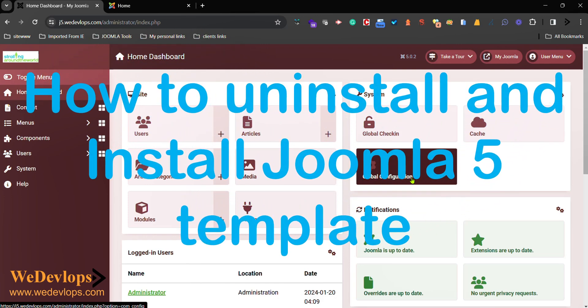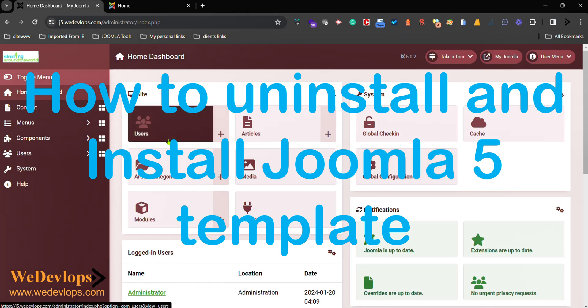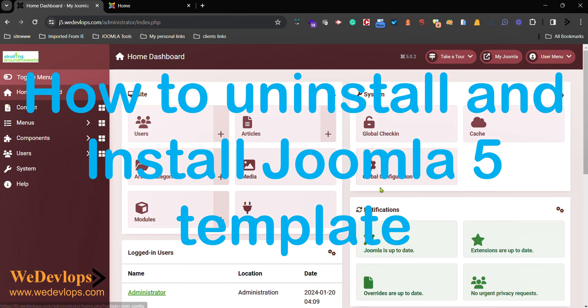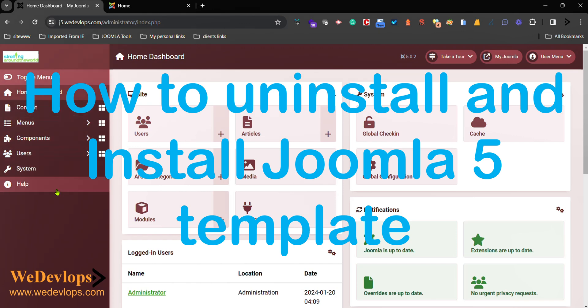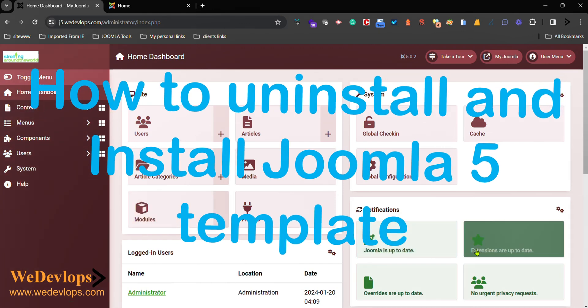Hello everyone, welcome once again to our video tutorial. In this video tutorial today, we will show you and guide you the basics of how to install and uninstall extensions like themes or any plugin extensions you have in your Joomla 5. So here, if you can see on our screen right now...